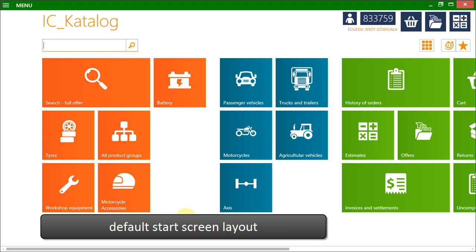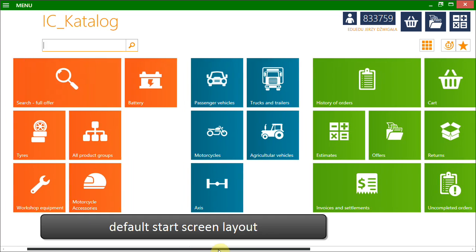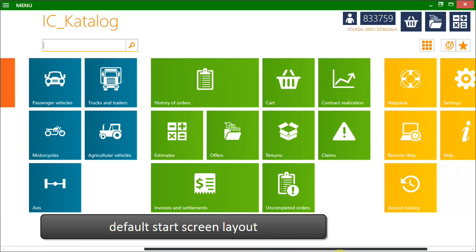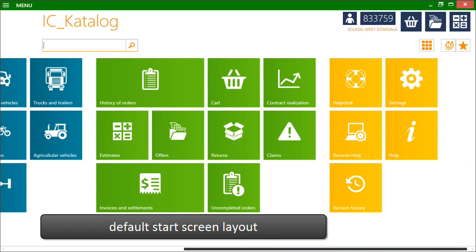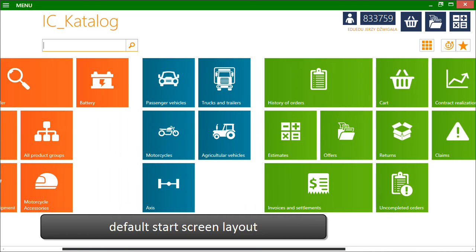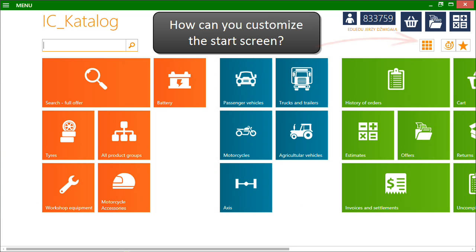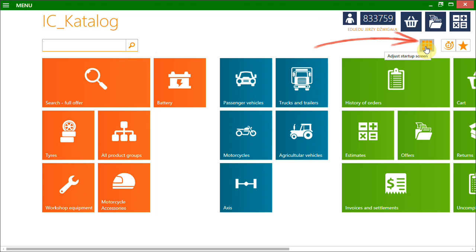This is the default start screen layout in IC Catalog online program. It consists of a few dozen tiles grouped in categories. How can you customize the start screen in the program? Just click the Adjust Startup Screen button.